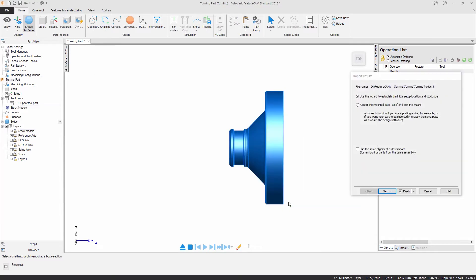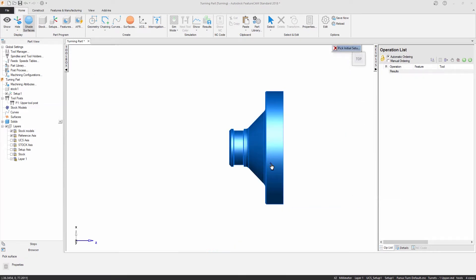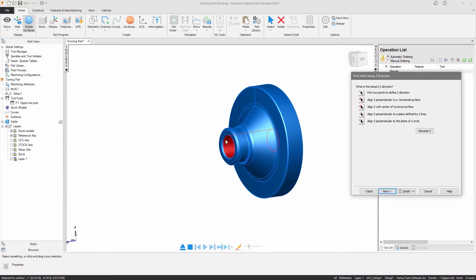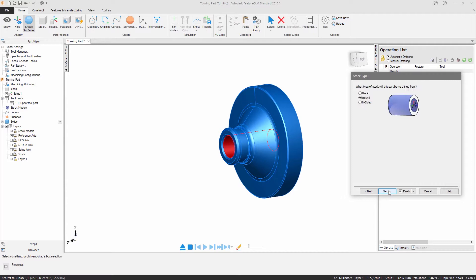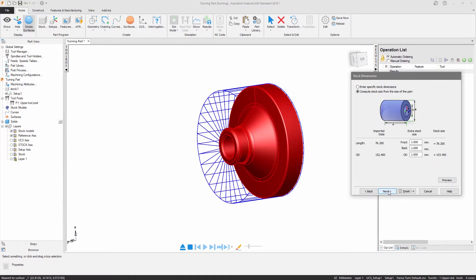Let's start by importing the solid model. A wizard will guide me through the process of initializing my setup. I'm asked to define the directions of my setup axes and the center point of my round stock. The dimensions of my stock can either be entered manually or computed from the size of the solid model.